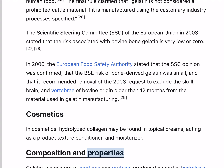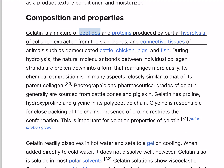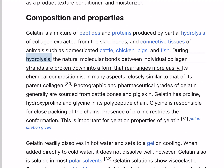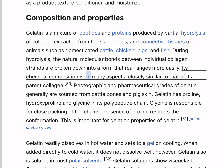Gelatin is a mixture of peptides and proteins produced by partial hydrolysis of collagen extracted from the skin, bones, and connective tissues of animals such as domesticated cattle, chicken, pigs, and fish. During hydrolysis, the natural molecular bonds between individual collagen strands are broken down into a form that rearranges more easily. Its chemical composition is, in many aspects, closely similar to that of its parent collagen.